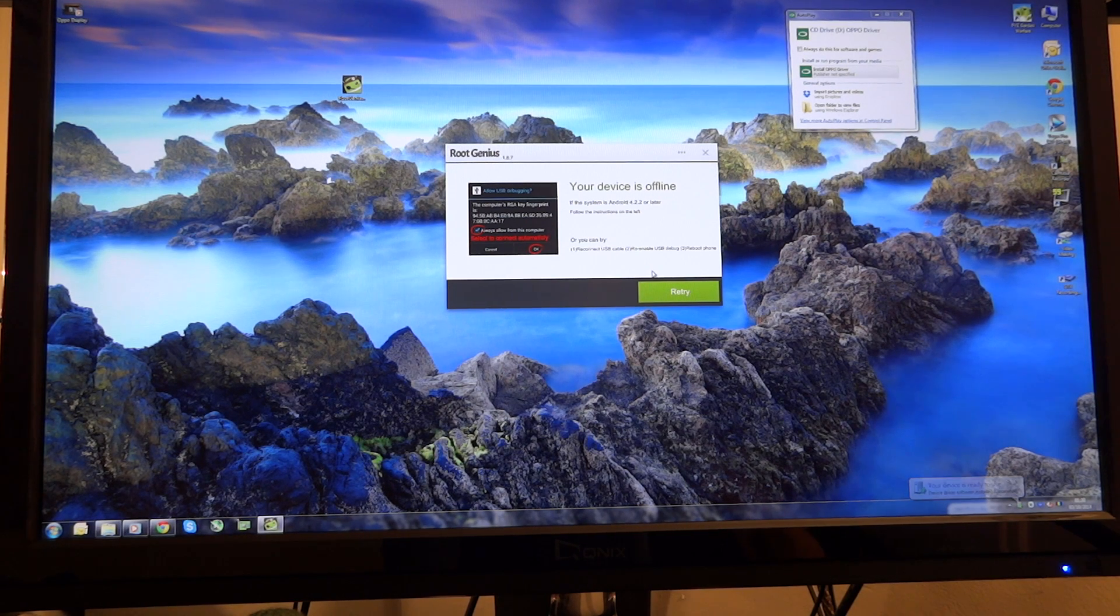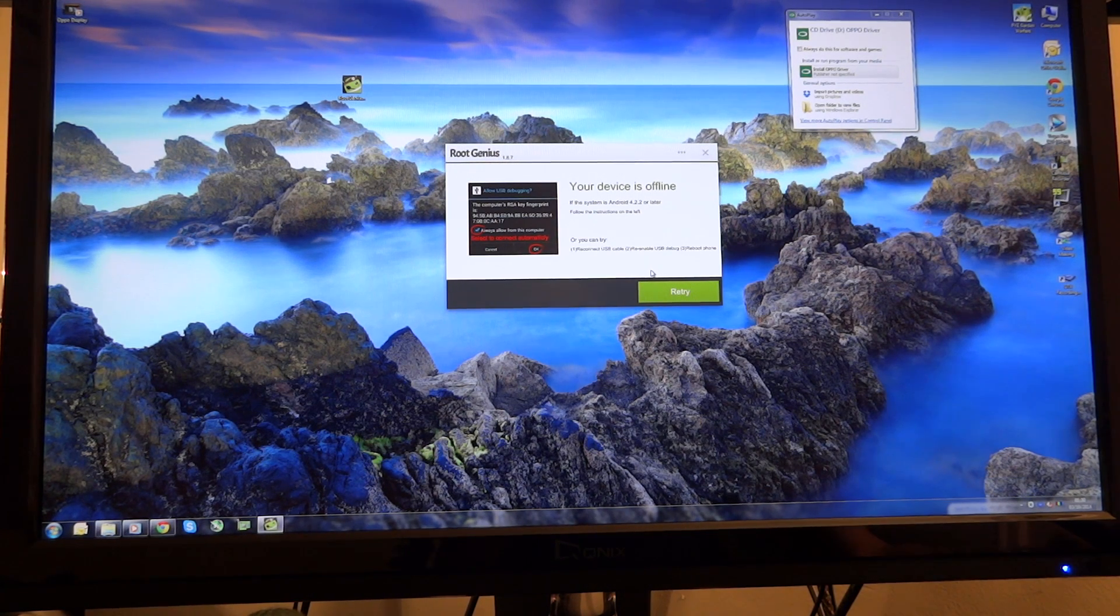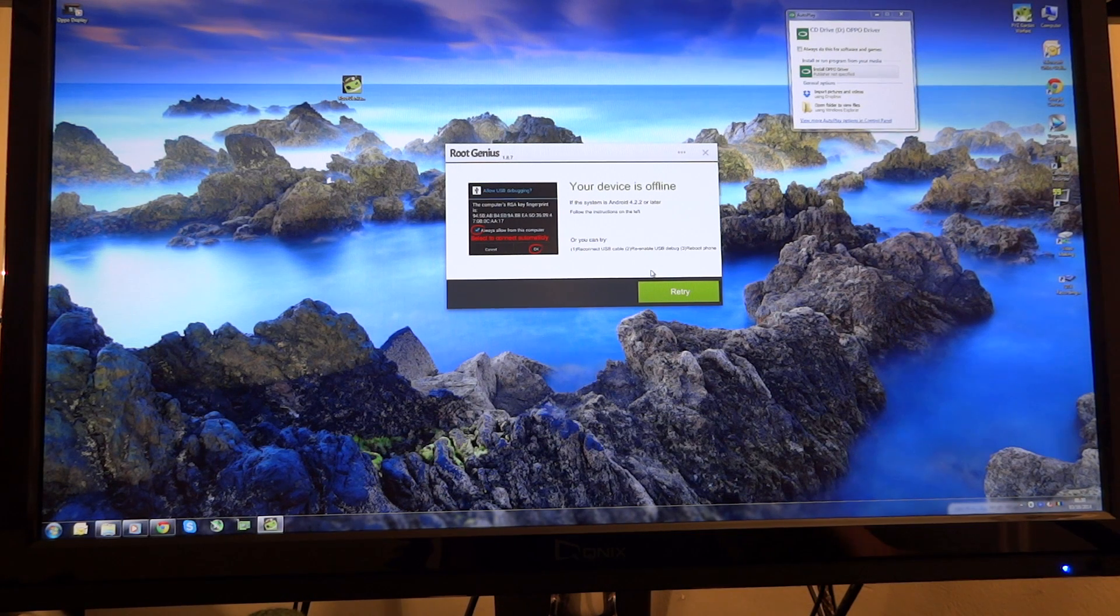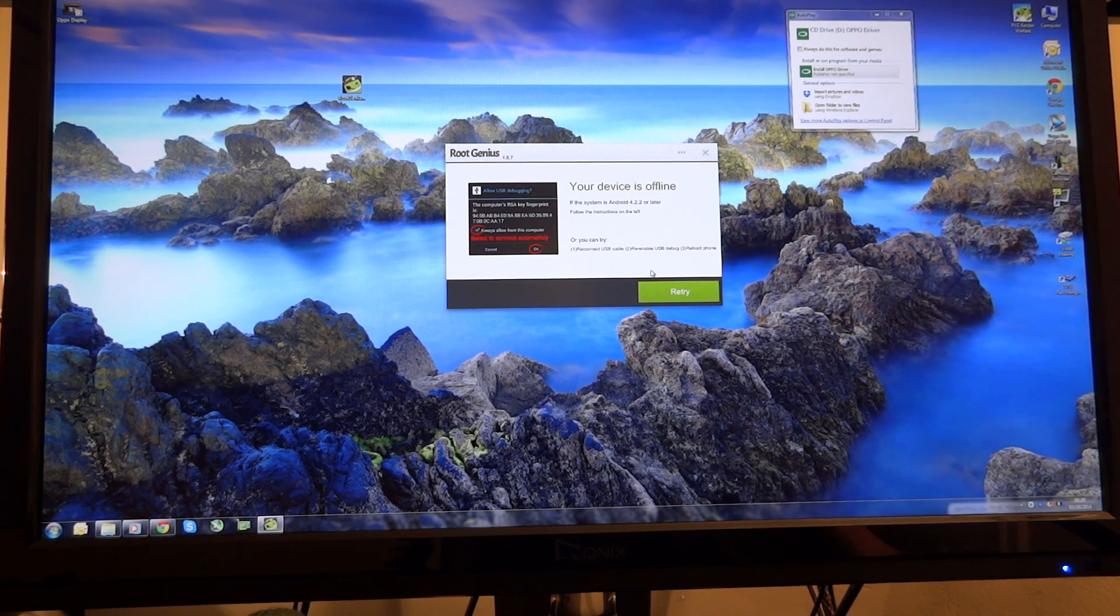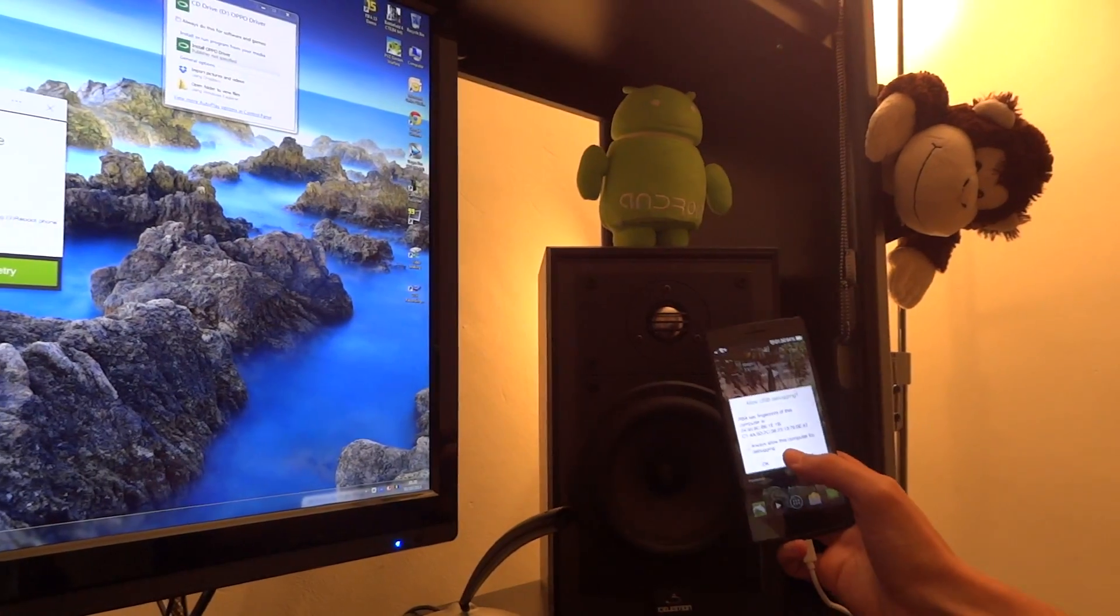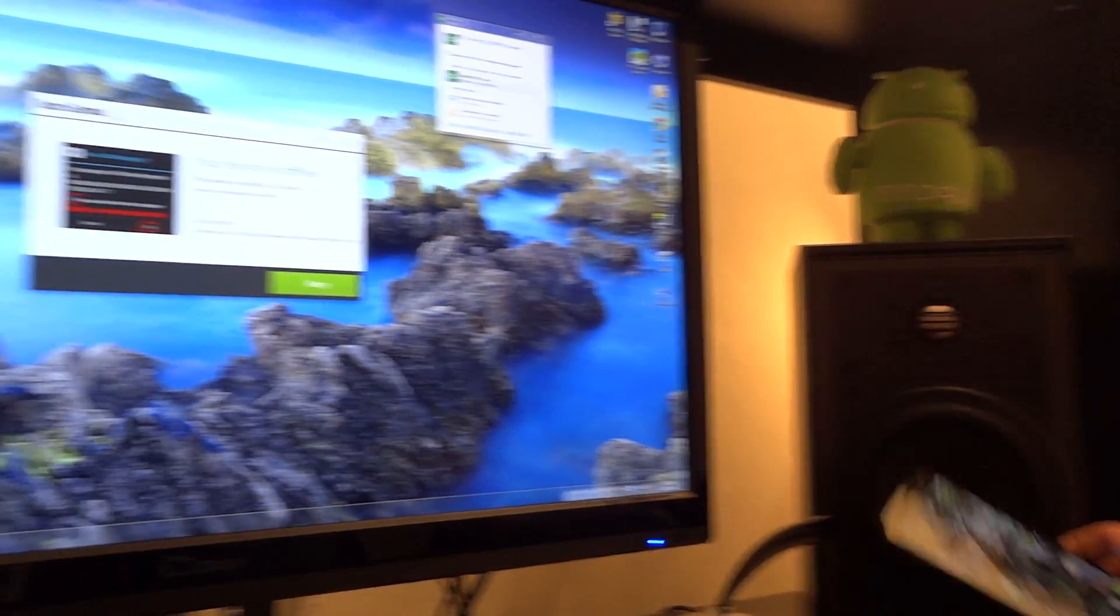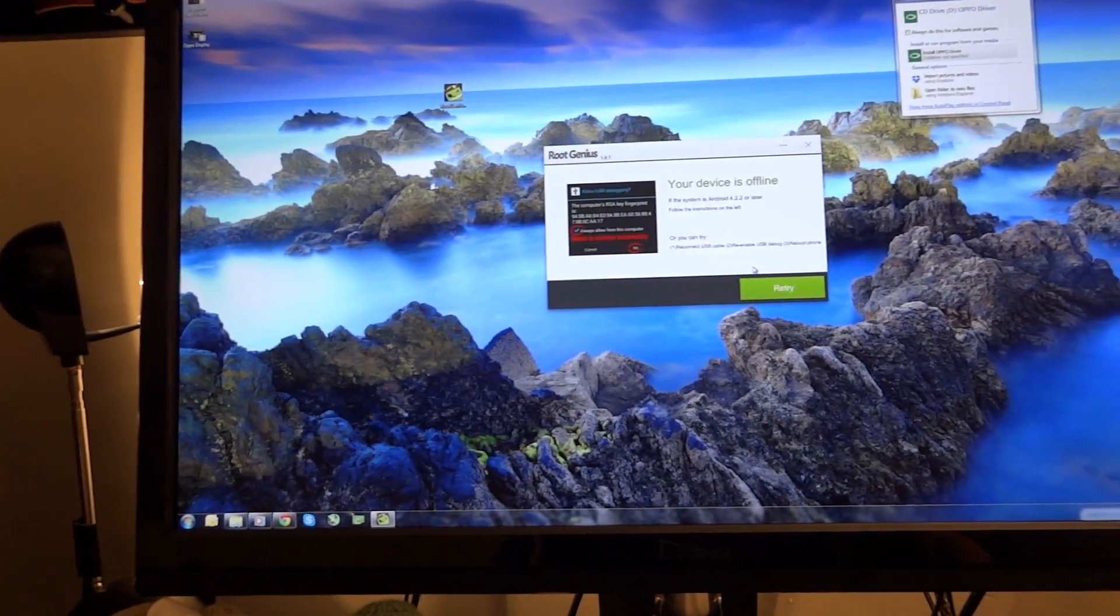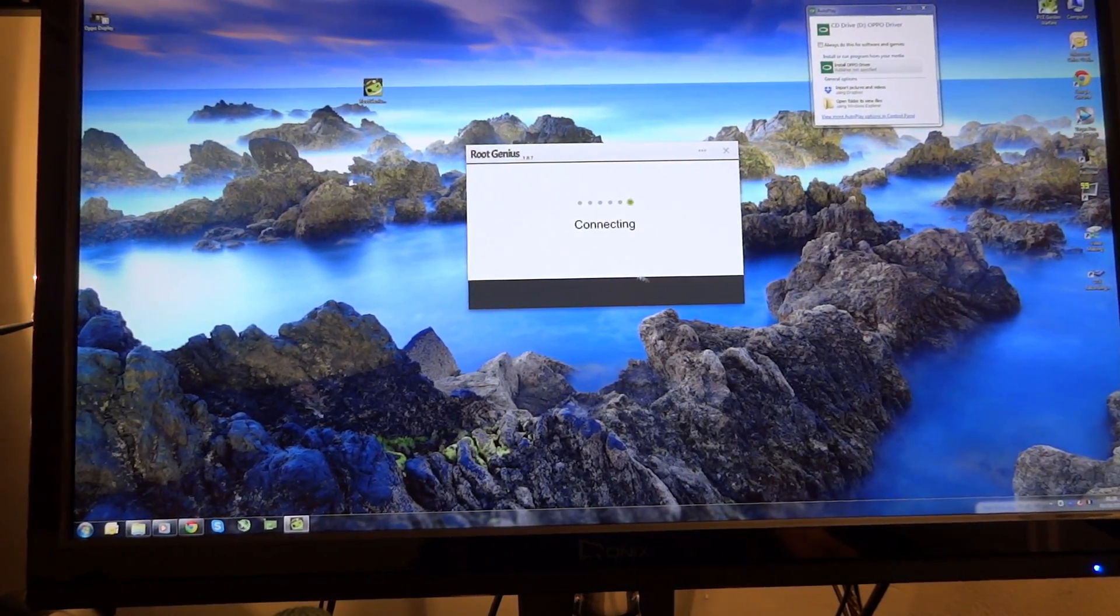So we're going to just try and retry that. And the reason why is because I have to allow USB debugging. So I need to tick allow USB debugging on my phone. It comes up as a pop up like that. So I'm just going to press OK. And now we're going to retry.